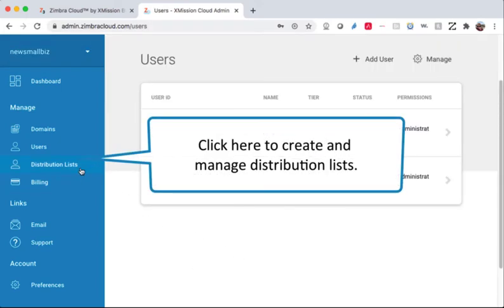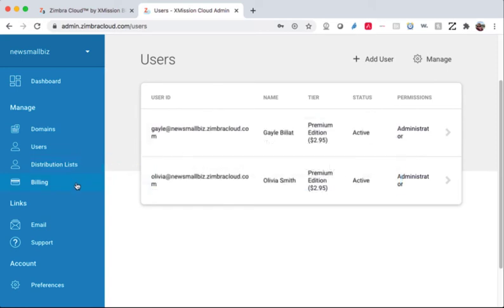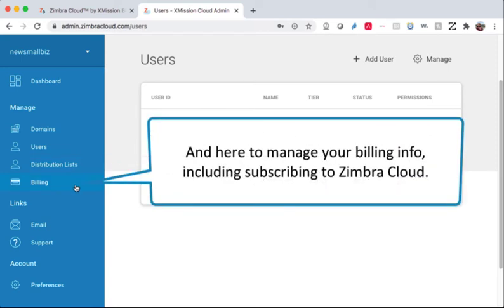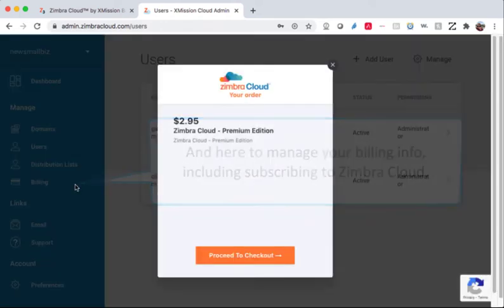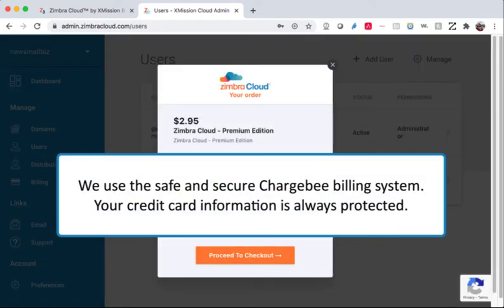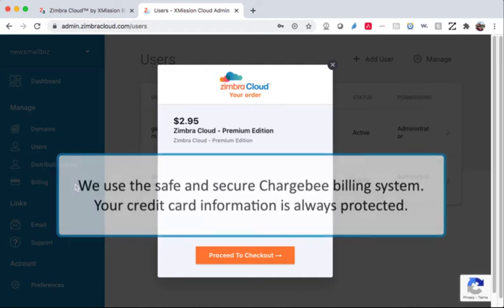Click here to create and manage distribution lists. And here to manage your billing information, including subscribing to Zimbra Cloud. We use the safe and secure Chargebee billing system, so your credit card information is always protected.